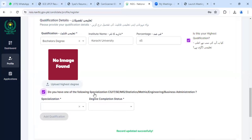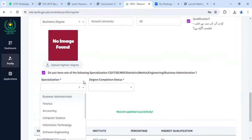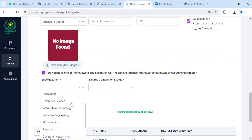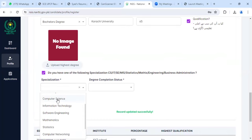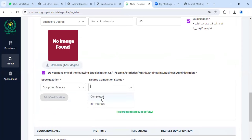You need to select your course. After specialization, you will fill in your field. For example, if you are a computer science student, you will select computer science.